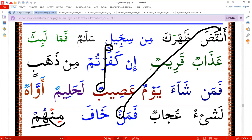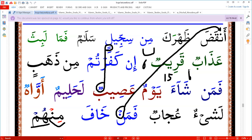Then we divide the 28 letters. Iqlab was only the letter ba, when following tanwin or noon sakin. Idgham was six letters. And we did ikhfa today — some of them were 15 letters. You can learn more in tajweed books, but this is only a summary.